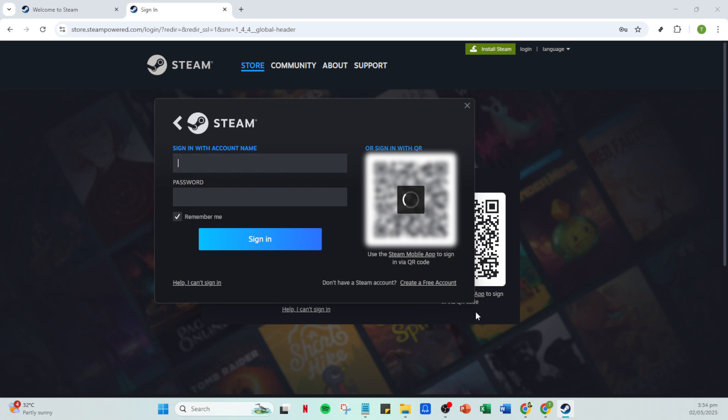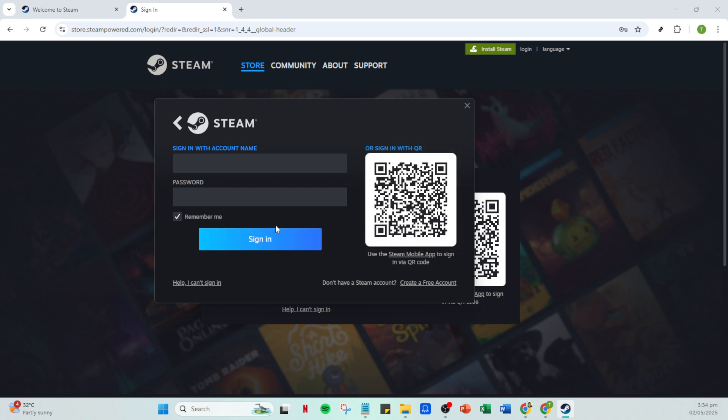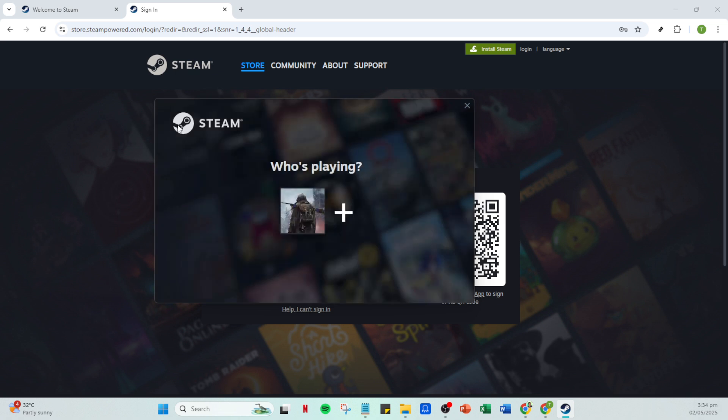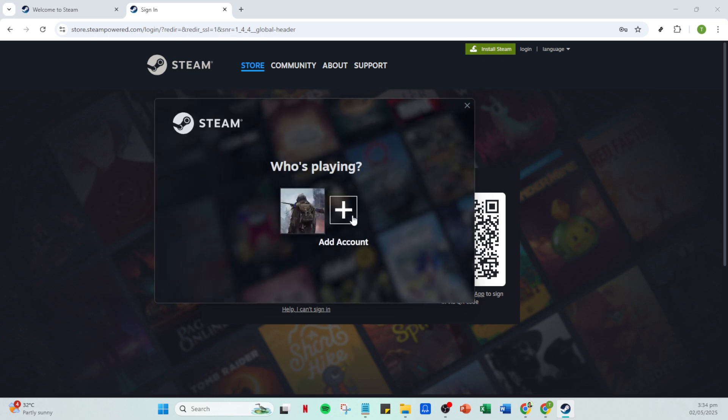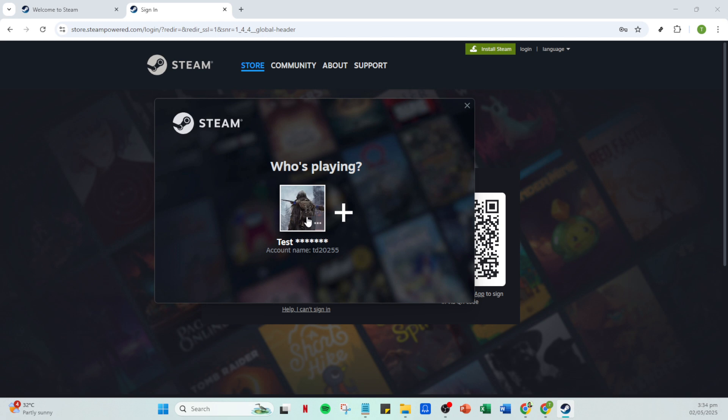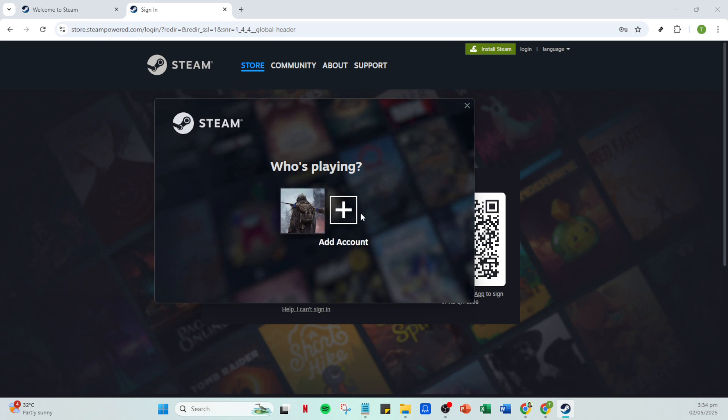You're signed into a second Steam account. You can switch back and forth between accounts by repeating these steps. It's a simple way to manage multiple accounts from one computer without any hassle. Remember, this process won't affect your game saves or settings as everything is saved to your individual accounts. Thanks for joining me today and I hope you found this guide helpful. Happy gaming.